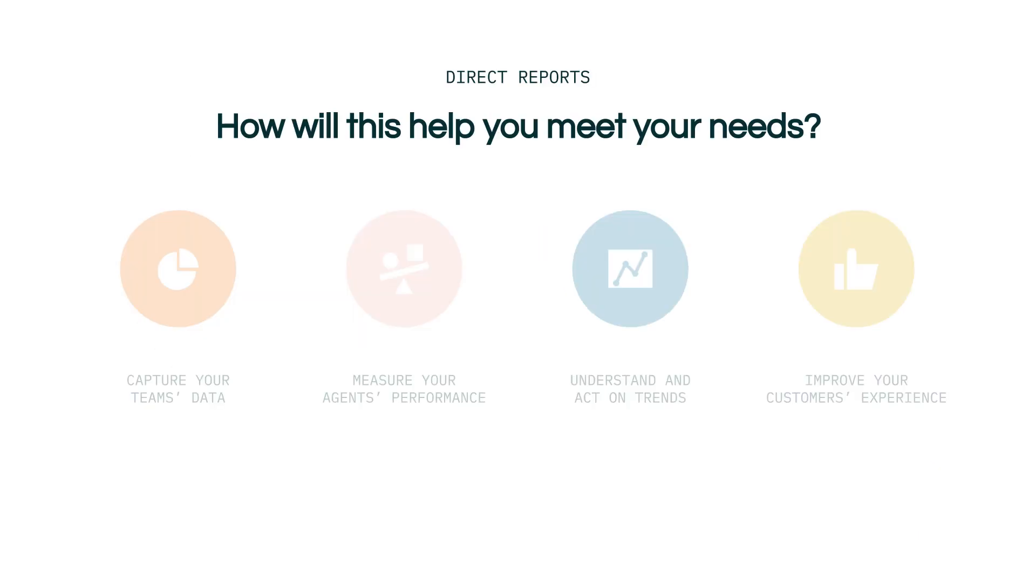So how does reporting and analytics help you meet your needs? Well, Zendesk reporting tools can help you and your business with powerful built-in reports that enable you to view and analyze key information about your customers and your support resources.